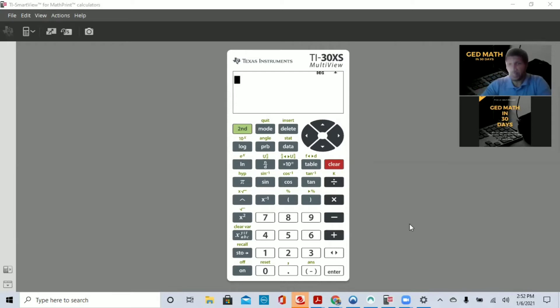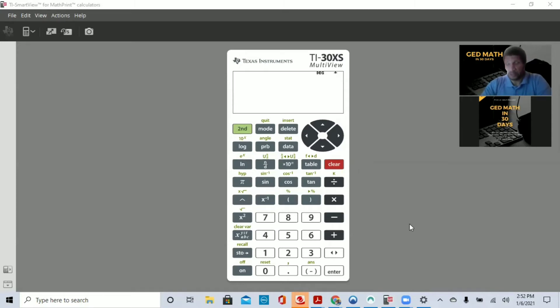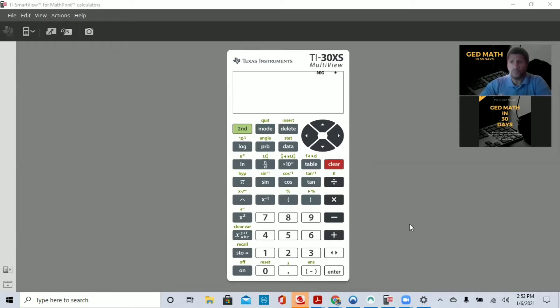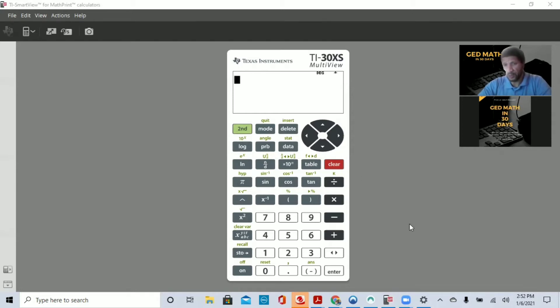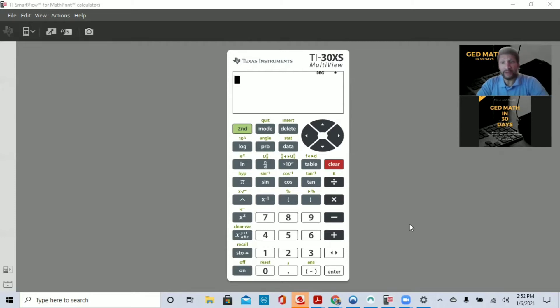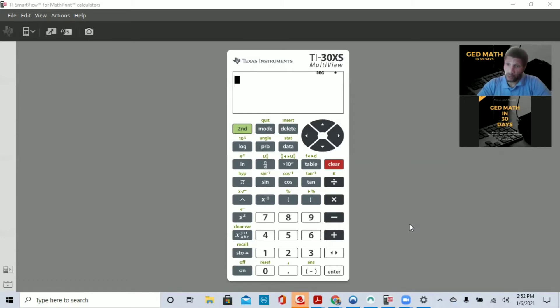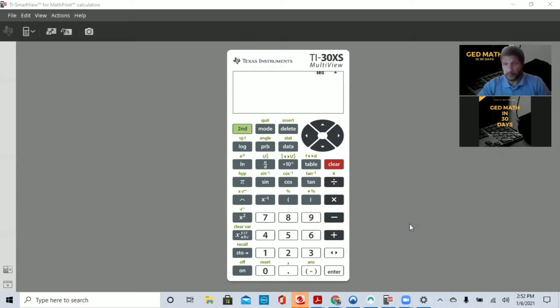So today our first lesson is basically just the Calculator Basics. You should see on your screen a calculator. If you don't have a physical calculator, you can download from the Texas Instruments website a 90-day trial period. A link will be under the video. If you follow along with my book and these lessons, you'll pass your GED Math test within 30 days.